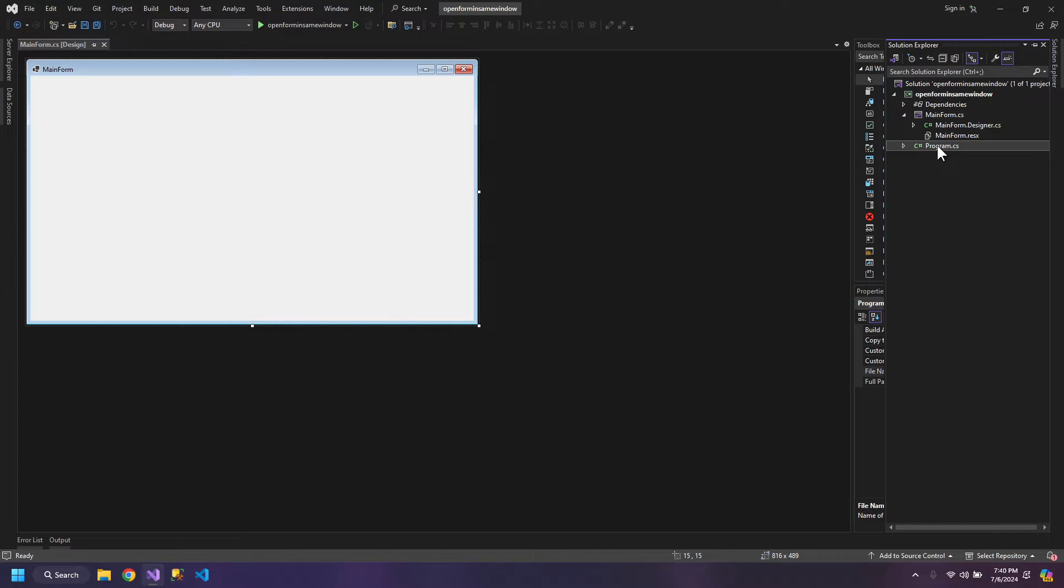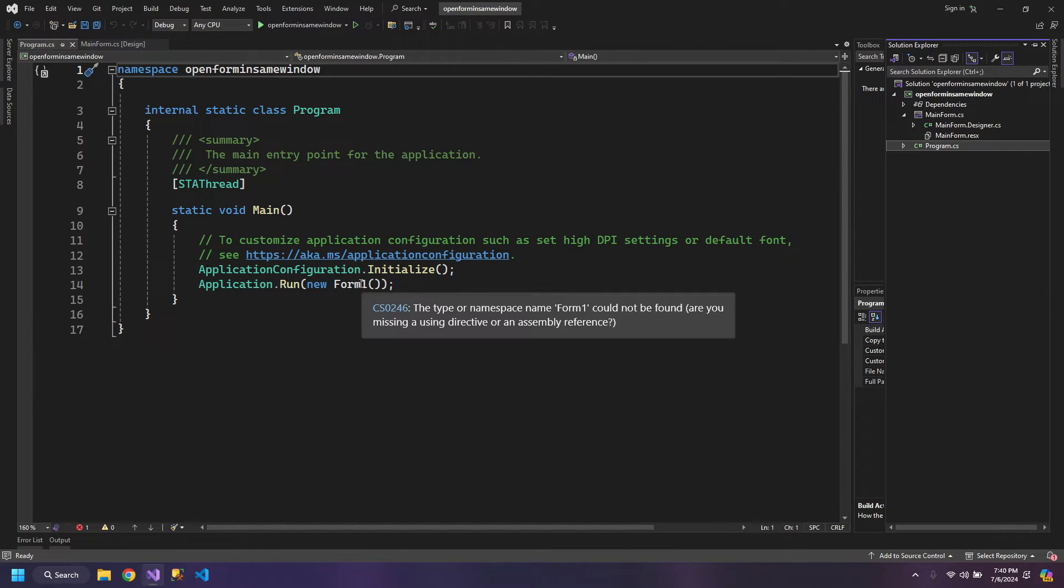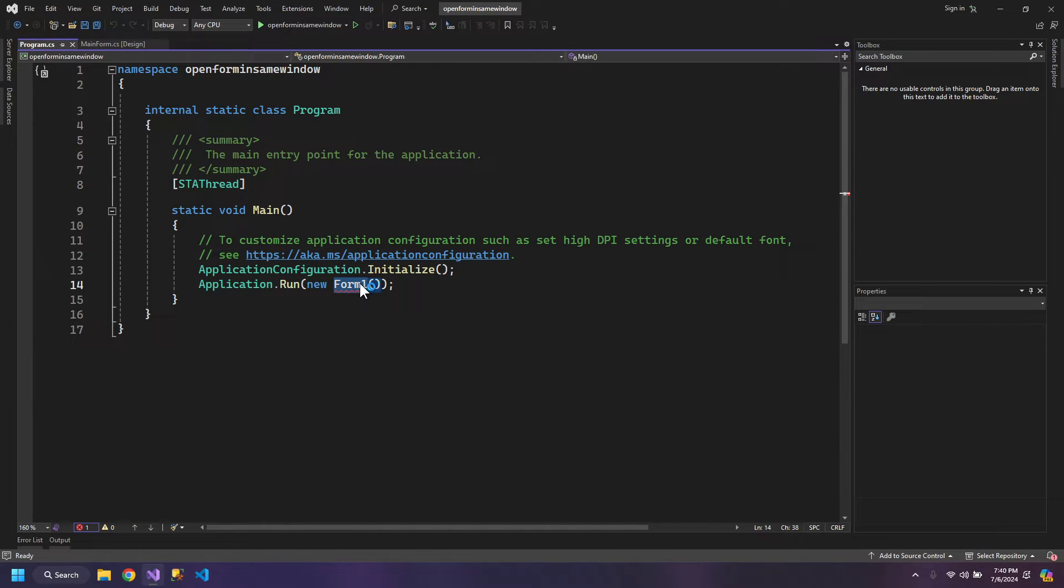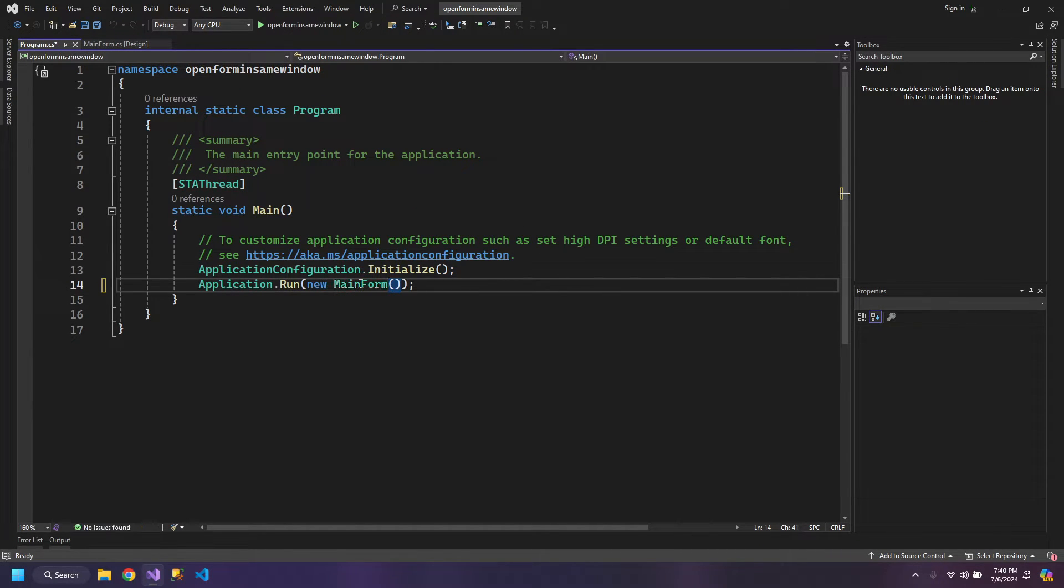Go to the Program.cs where the program initializes and change the Form1 to Main Form.